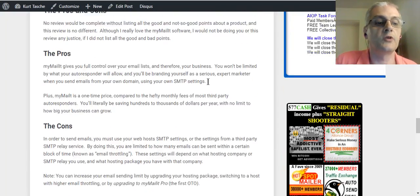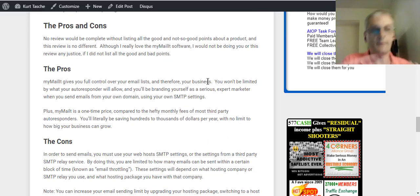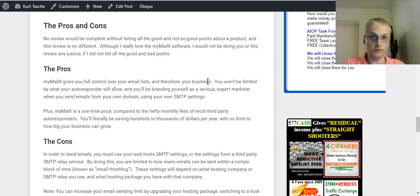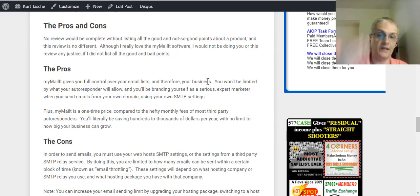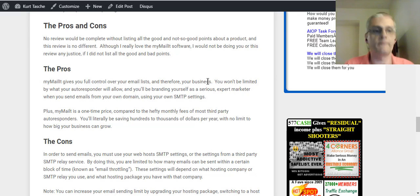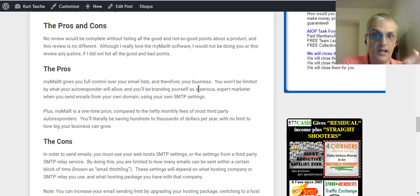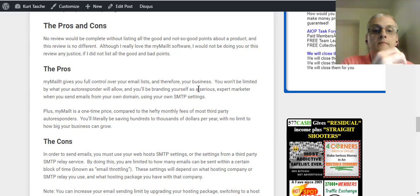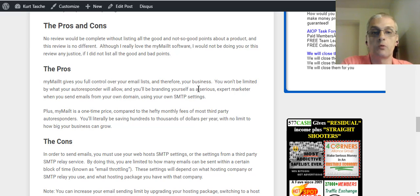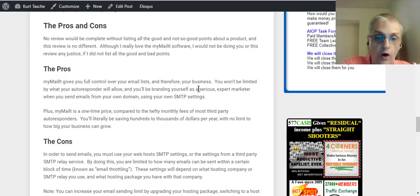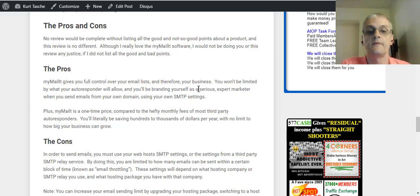Let me go back to my blog post here real quick. I want to point out a few things. Point out some of the good and bad, the pros and cons. Now, you might be thinking, okay, great, what's the pros and cons of this? Because me personally, when I do a review of products, I want to make sure that I let people know what I like about it and what I don't like about the product. Because no product is perfect. Everything's got good and bad. So, the pros of the software is it gives you full control of your email list. You are not dependent upon the arbitrary decisions of a third-party autoresponder. You won't be limited by what your autoresponder will allow. You'll be branding yourself as a serious marketer by utilizing your own settings in your autoresponder.